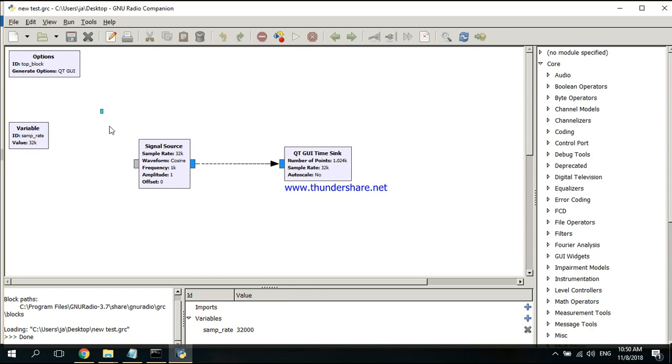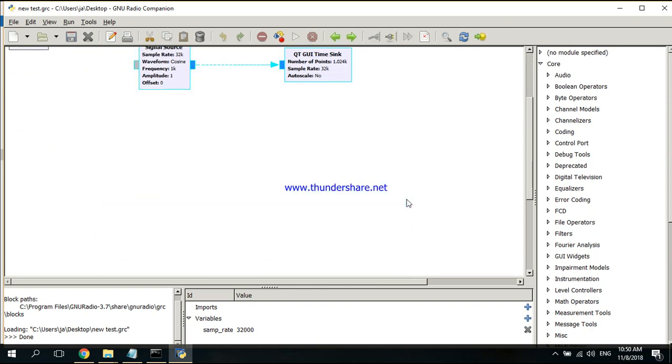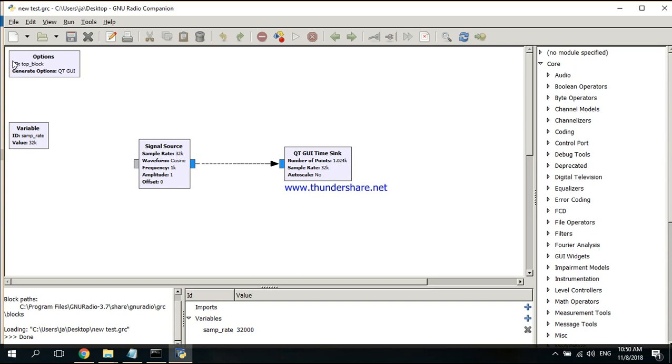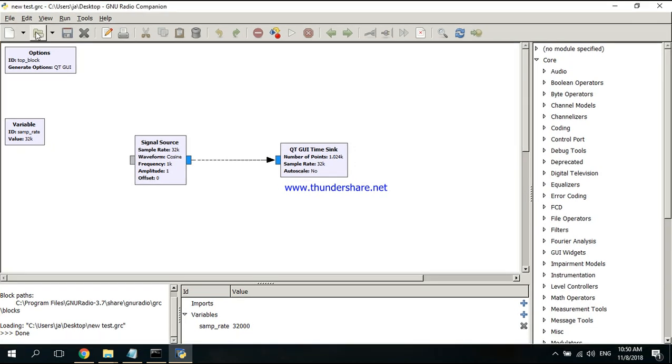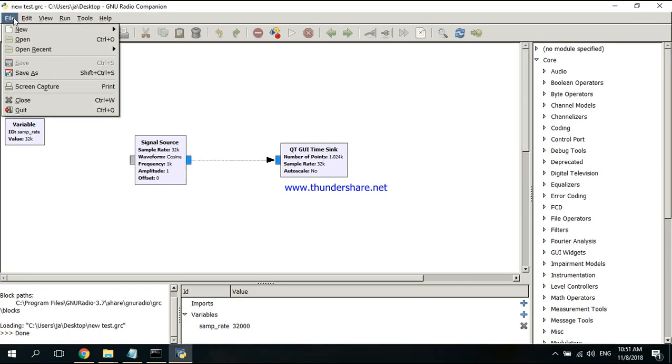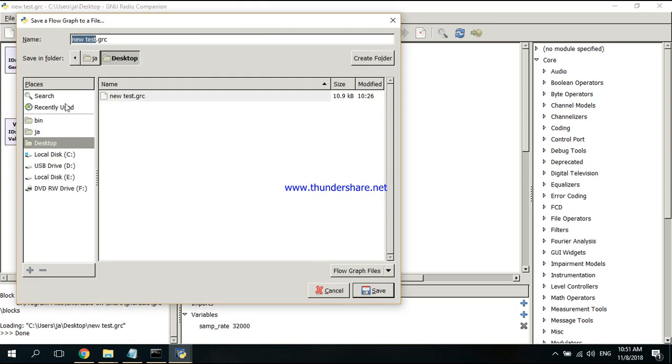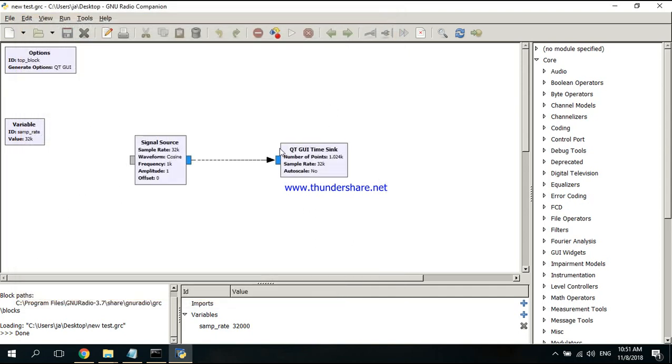I've created this little program. There might be a problem if you're creating a new program. Just Save As, and don't save it here in the bin. Save it on desktop or wherever you want, or you will have an error.